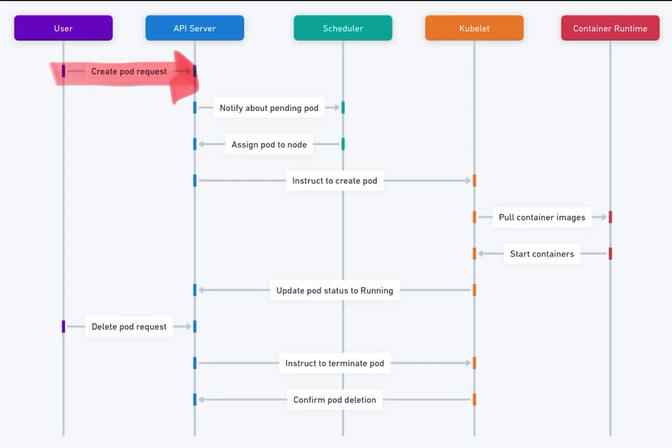2. API Server creates pod definition. The API server accepts the request and creates an internal representation of the pod, marking it as pending.